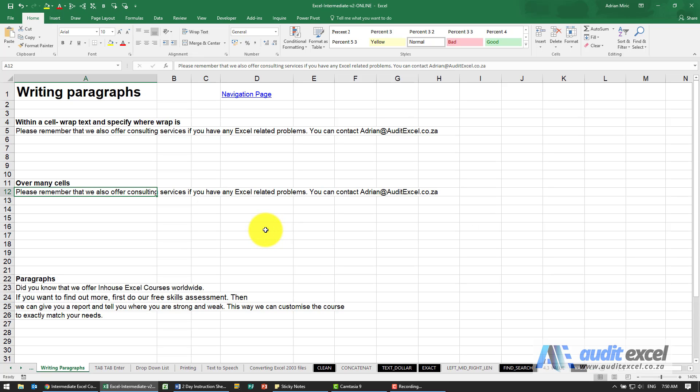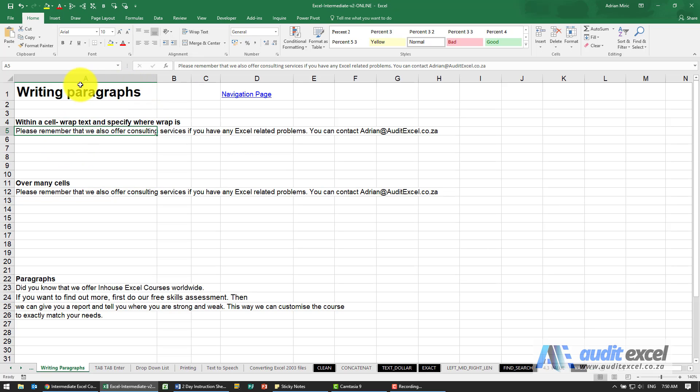There are some nice tools in Excel for working with text and writing paragraphs. First, we've got a sentence here, and as you can see it's gone over the column width.